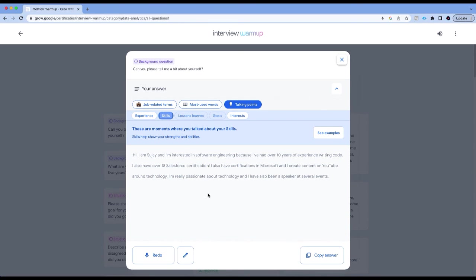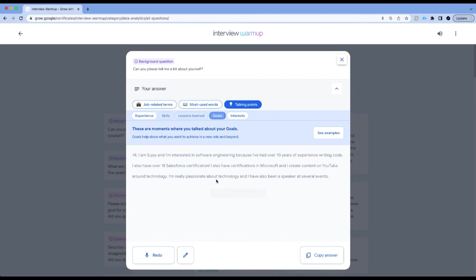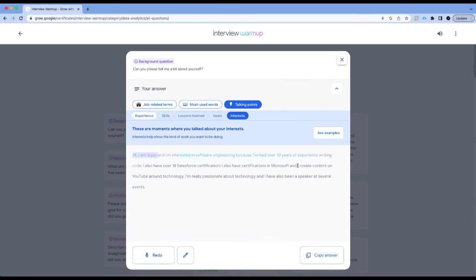I'm talking about experience. I did not say anything about my skills. I'm applying for a data analytics role. Maybe I should talk about my visualization skills or my SQL skills and so on. I did not talk anything about lessons learned. If I have 10 years of experience writing code, what are some of the lessons learned? What are my goals and what are my interests? This is something that I should cover in every interview.